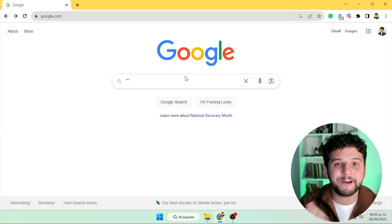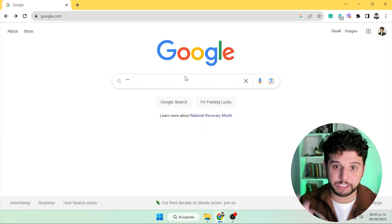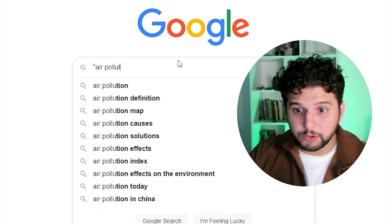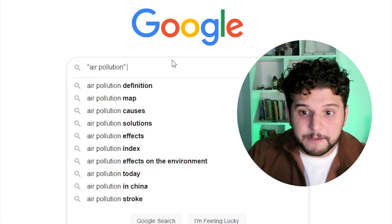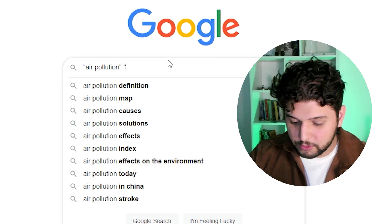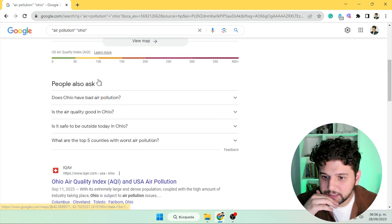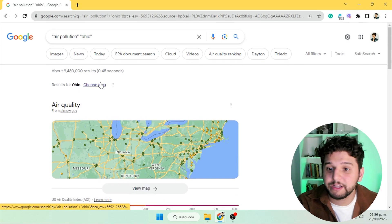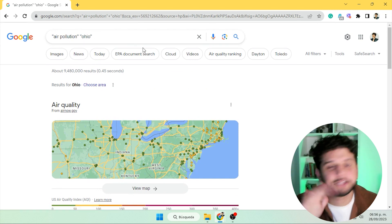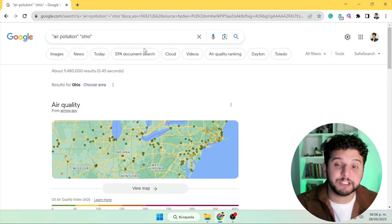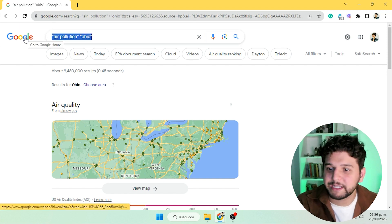We can use quotation marks to find exact keywords that we need. For example, let's say we want to write something about air pollution, maybe in a state like Ohio. This is what you would normally see, even if you are not using the quotation marks. But you'll see how eventually all of these will make sense.